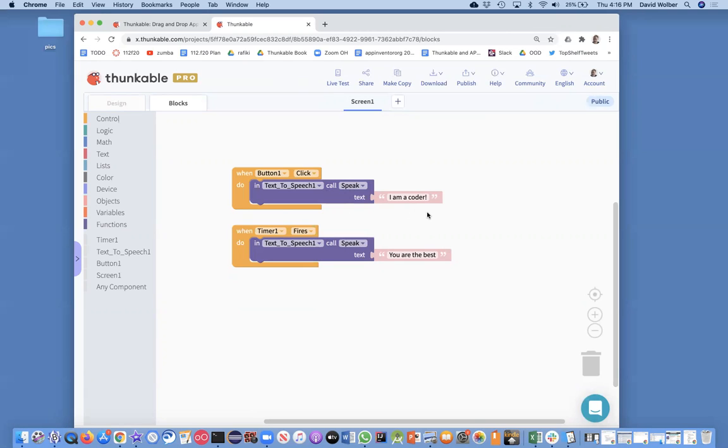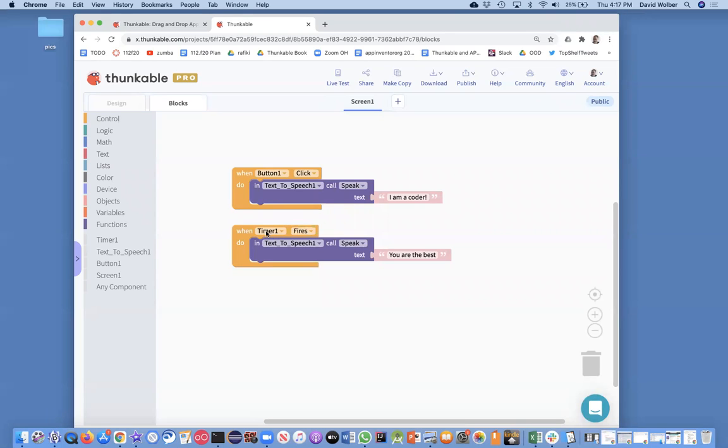And the other thing just to note, this timer dot fires, this is how animation gets done as well, right? Because really animation is like things moving over time. And one way to conceptualize that or code it is to say, well, every time this little quote unquote alarm clock goes off, let's make something happen. That's what we did with this app.